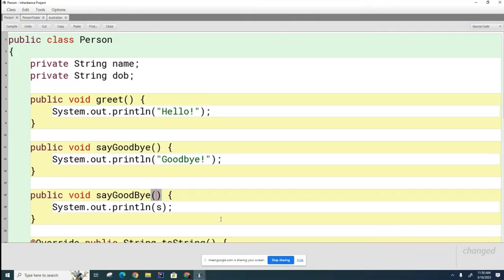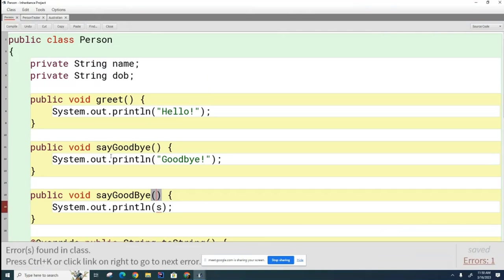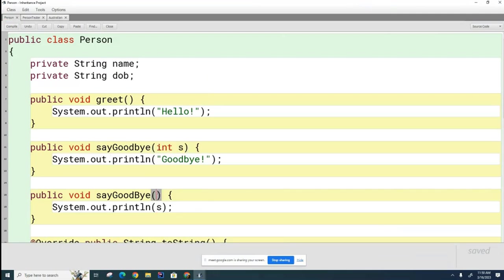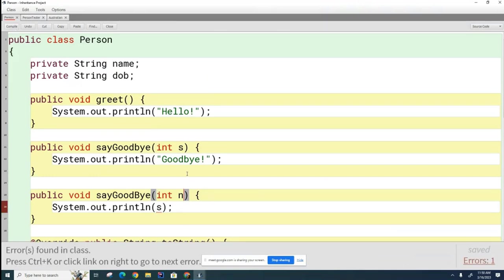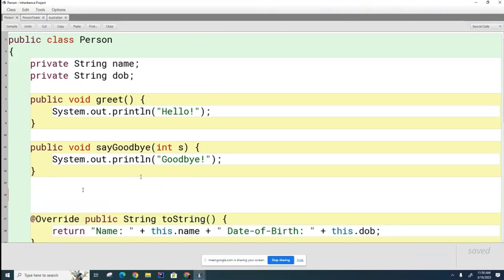Why can't the signatures match? If you have two methods with the same name and the same signature, the compiler won't know which one to call. For example, if I go int s here and then int n here — when you're calling this method and supplying an int, the s and n are only valid inside these methods. So these two methods still have the same signature, and that is still not okay.